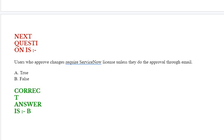Next question: Users who approve changes require a ServiceNow license unless they do the approval through email. Options are True or False. Correct answer is False.